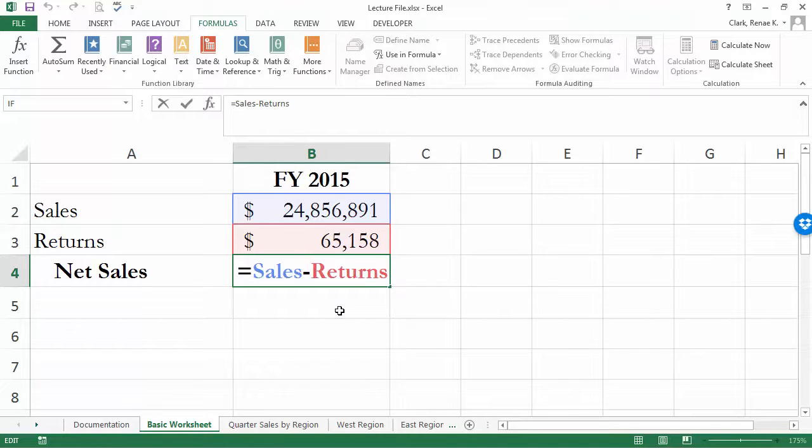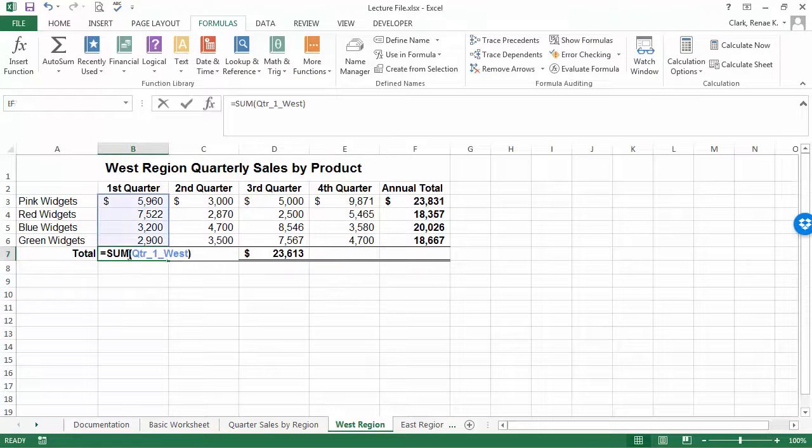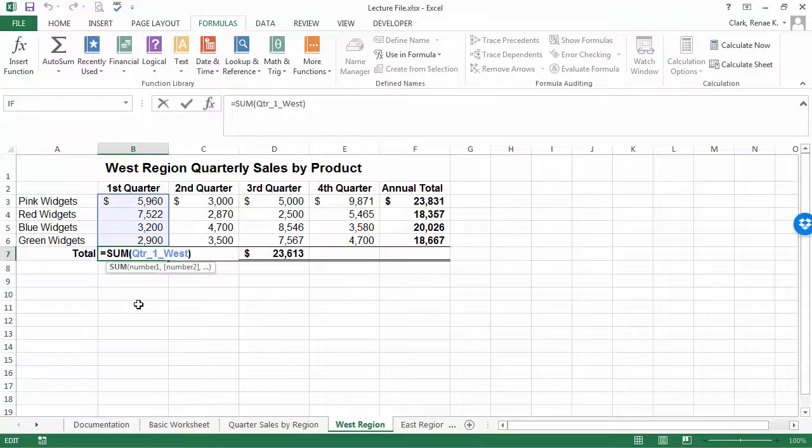It's a great use of defined names and formulas. You'll notice that over here I was using a defined name for a range.